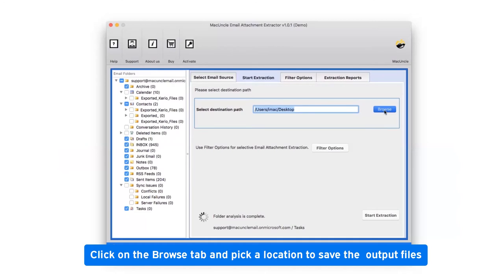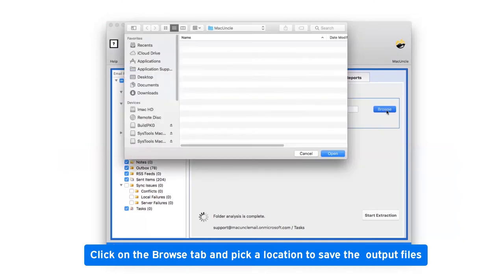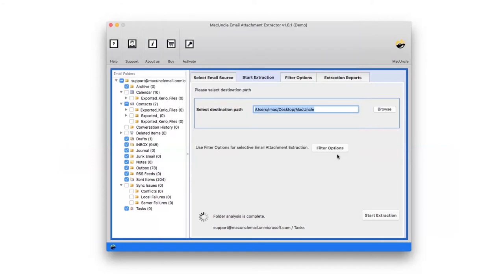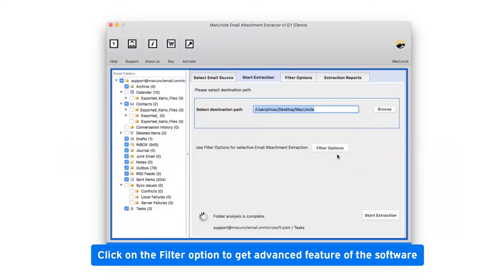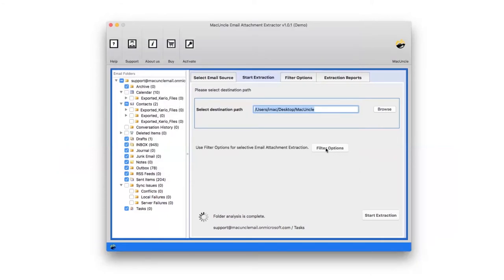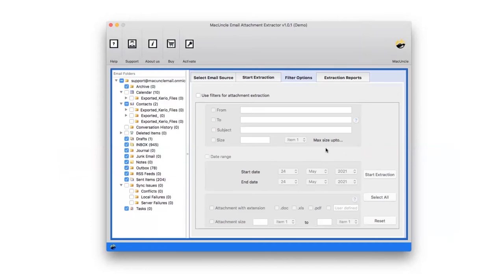Now go to the browse button and choose a location in your system to get the resulted folder. Then tap on the filter option and a box appears with multiple useful options.